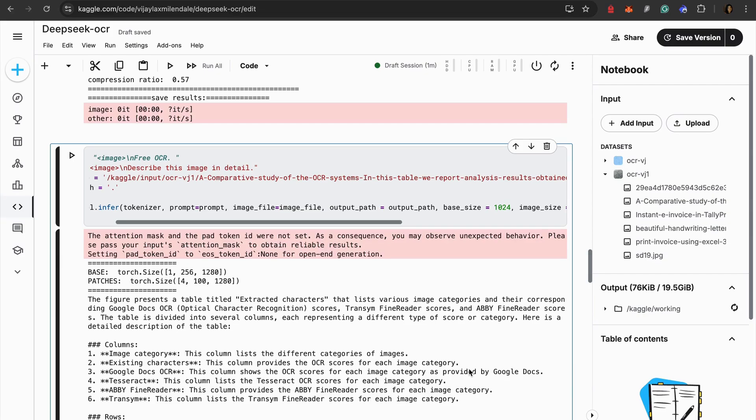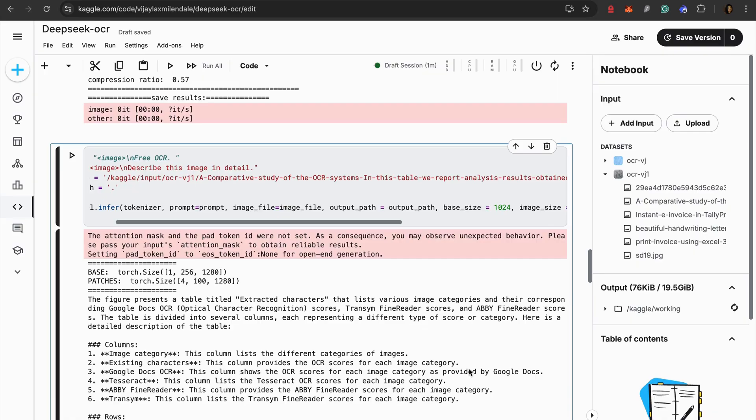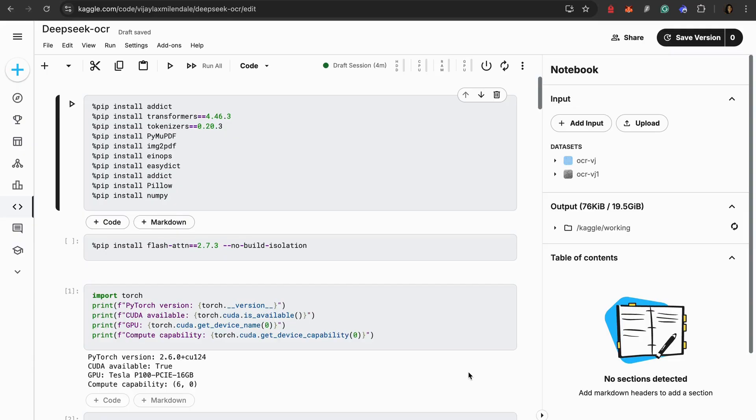One important thing about Kaggle is you have a time limit which is usually 12 hours per session and internet access is sometimes restricted. But when you're using it for experiment and testing it's perfect. But if you want to use this in production you would deploy it using VLLM on your own server or cloud GPUs like we have seen in GitHub repo.